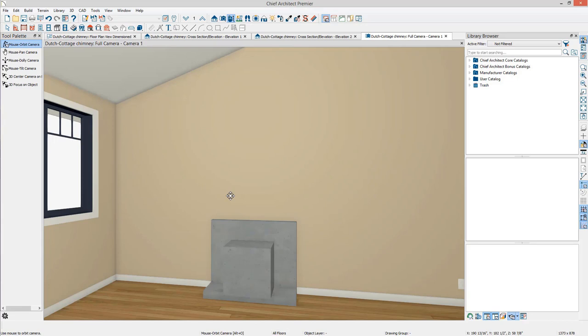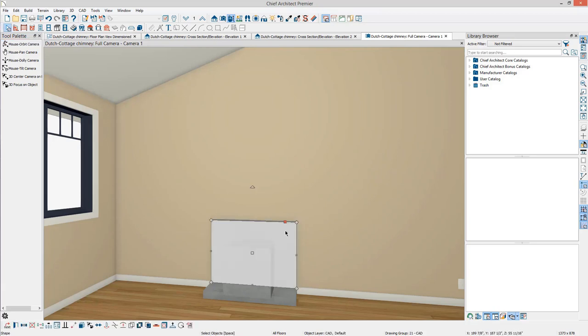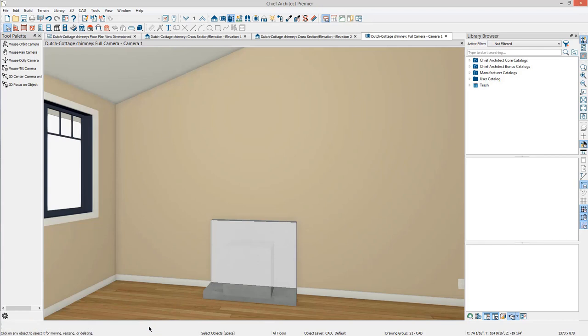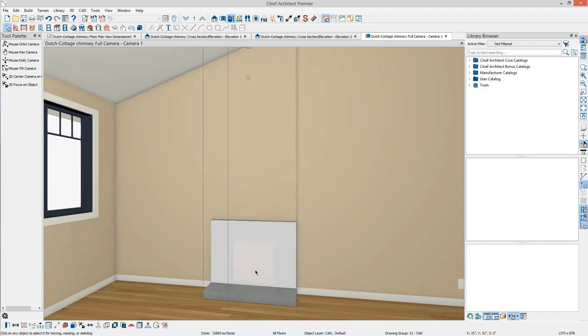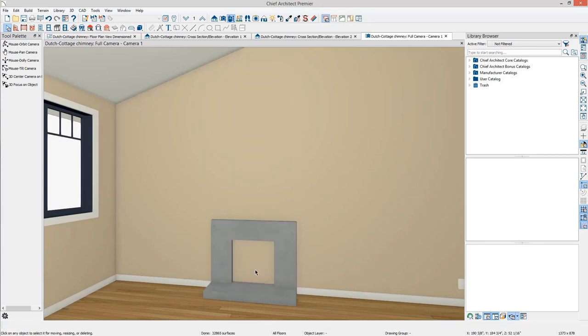When cameras are first created, mouse orbit mode is enabled. Press the space bar to enable the Select Objects tool instead. Select the fireplace. Then on the Edit toolbar, select the Solid Subtraction tool. Then click on the box we placed for the firebox. The box will disappear and the fireplace will have a hole cut into it.